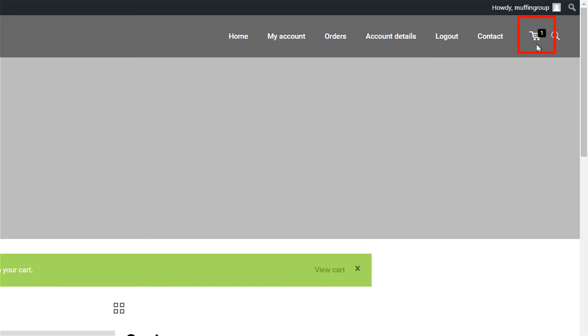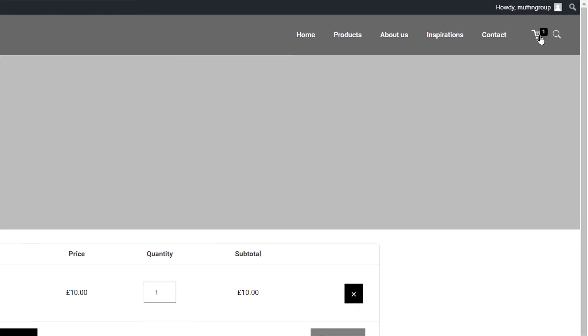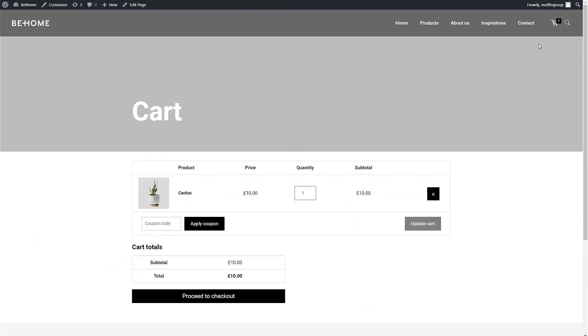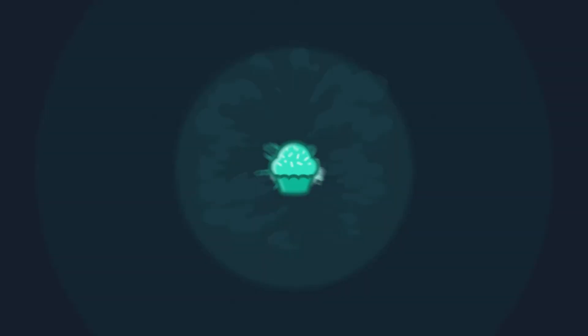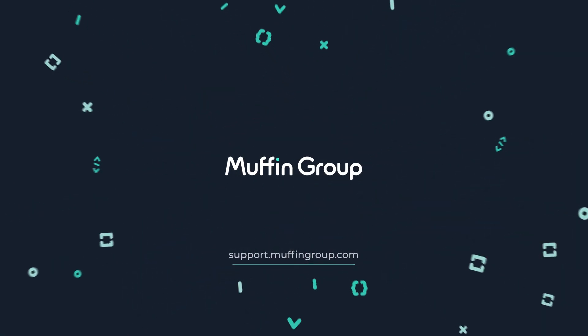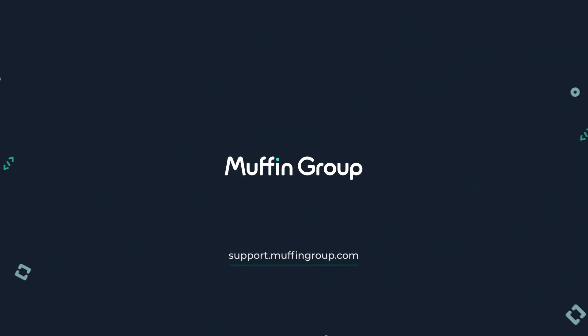This will not affect new users visiting your website. They will see the new cart icon. If you have any questions, please visit our Support Center at support.muffingroup.com.